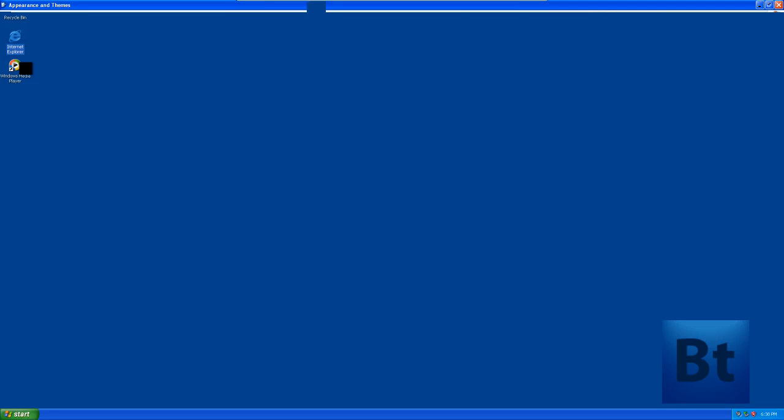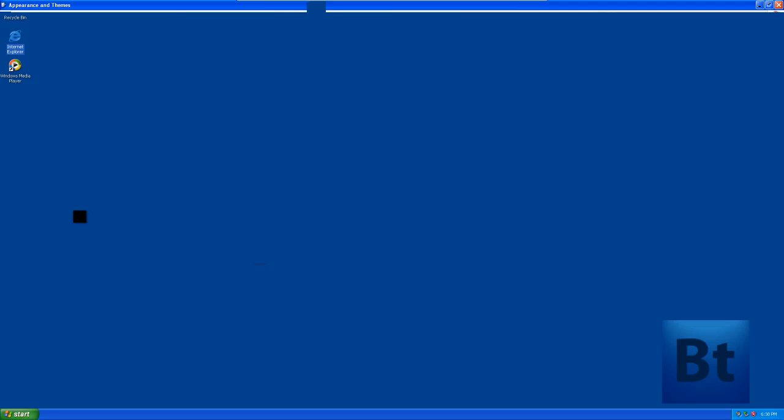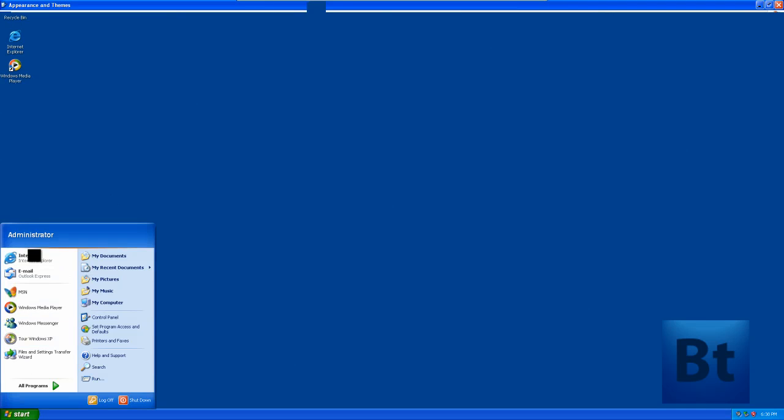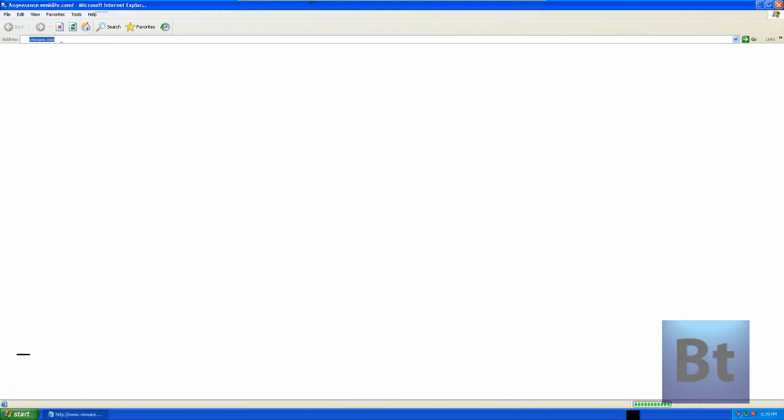To get XP now, go to VMware.com. I'll show you the video. So it's going through VMware.com.